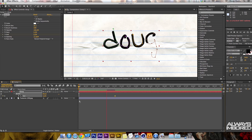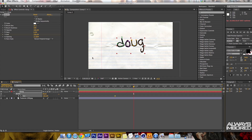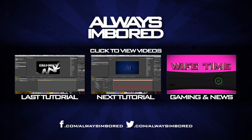I didn't take too much time to make the text look really good, but if you take your time — just like with any other edit — it'll look the way you want it to. My name is Doug, always on board. Go ahead and check out the videos at the end of this tutorial, leave some feedback, and I will talk to you guys later.